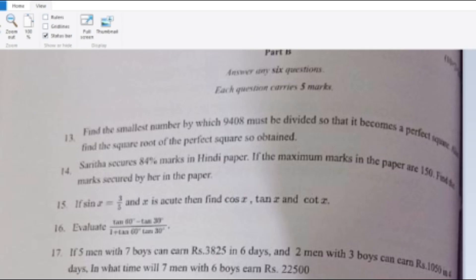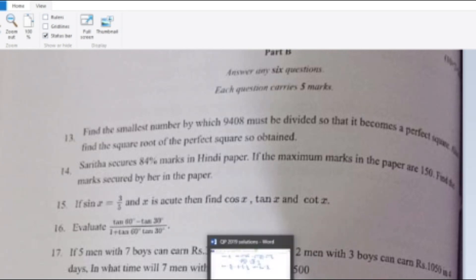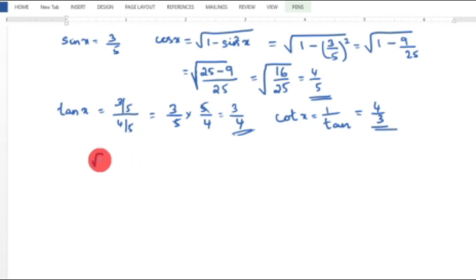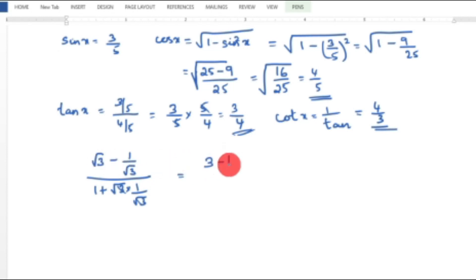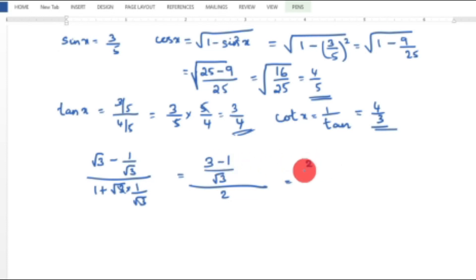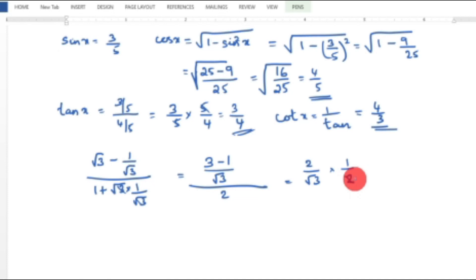Question 16: Evaluate (tan 60° − tan 30°) / (1 + tan 60° · tan 30°). Substituting the standard trigonometric values: tan 60° = √3, tan 30° = 1/√3. Numerator: √3 − 1/√3 = (3−1)/√3 = 2/√3. Denominator: 1 + √3 × 1/√3 = 1 + 1 = 2. So the result is (2/√3) / 2 = 1/√3.